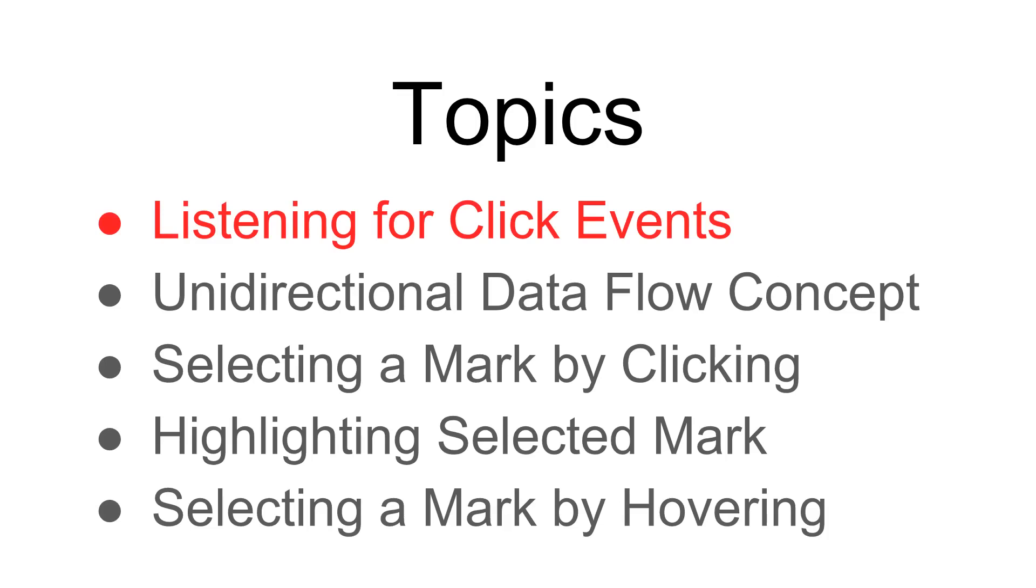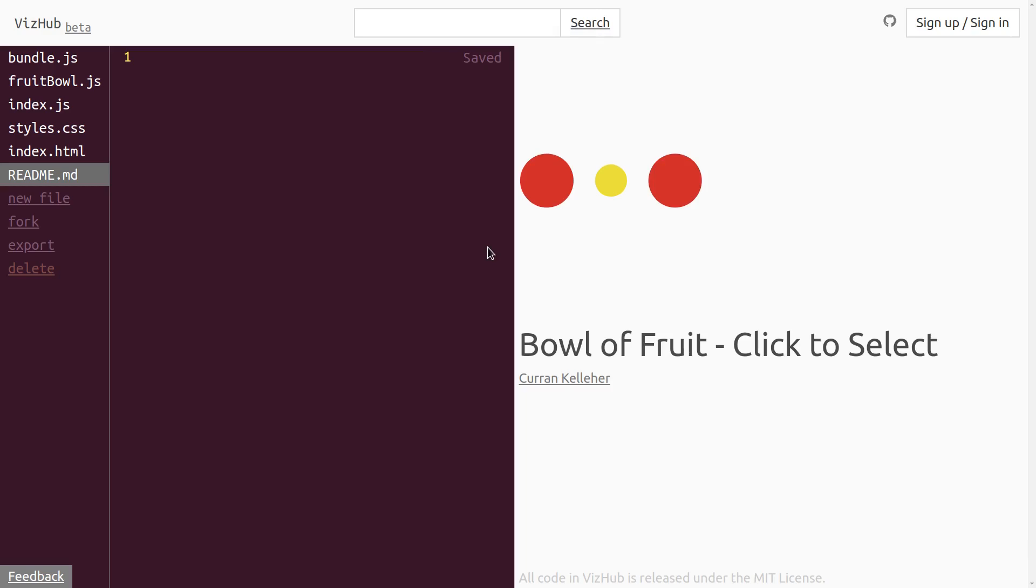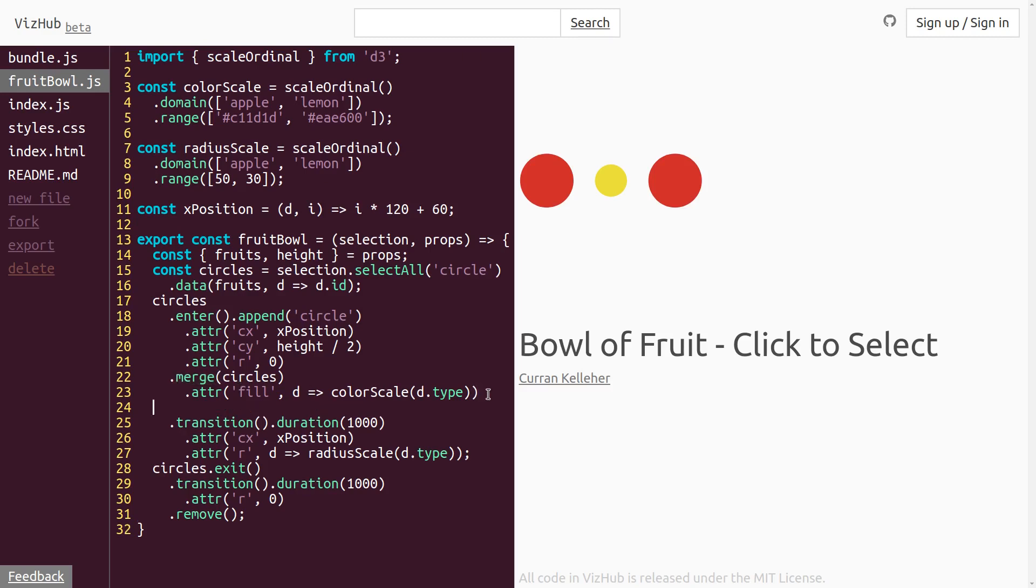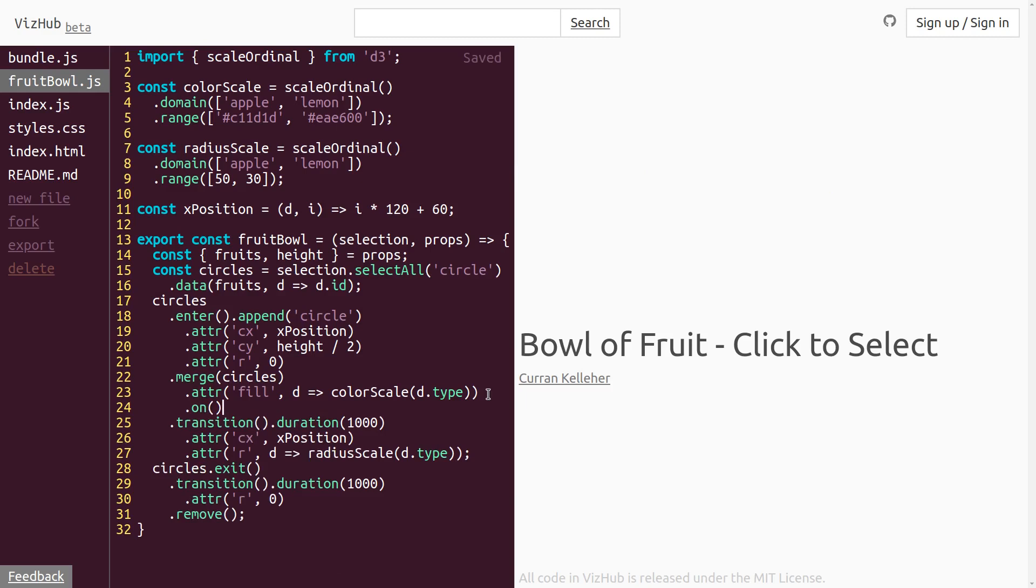The first step of this is listening for click events on the circles. Over in our fruitbowl.js is where we're rendering the circles. And what we want to do is add a click event, and the place to do that is on the merged enter and update selection. So we can just add a line here that says .on. This is part of the D3 selection API. It's for adding event listeners. So we can say .onClick.